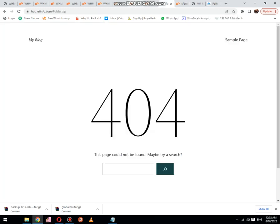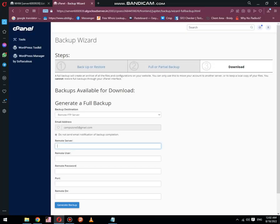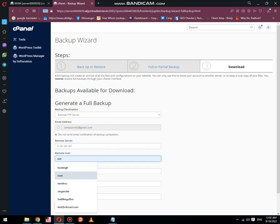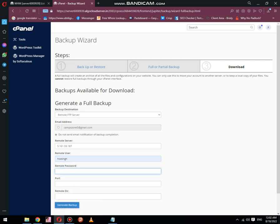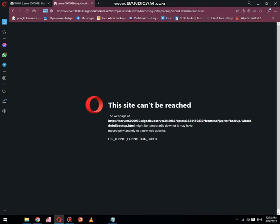Now you need to place your cPanel login details or FTP login details. This is my destination server's FTP login details. Then click on Generate Backup.